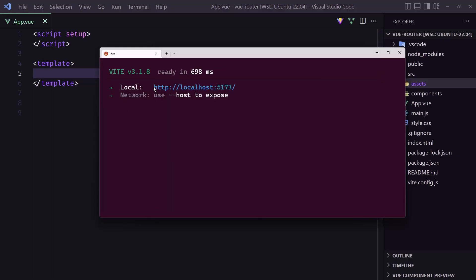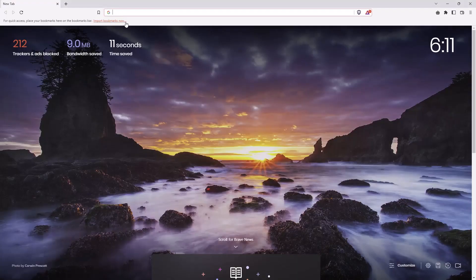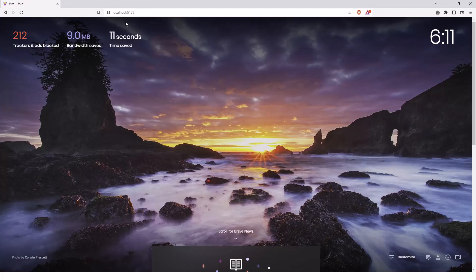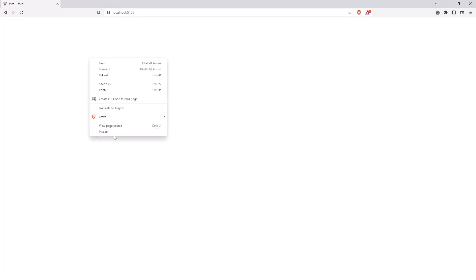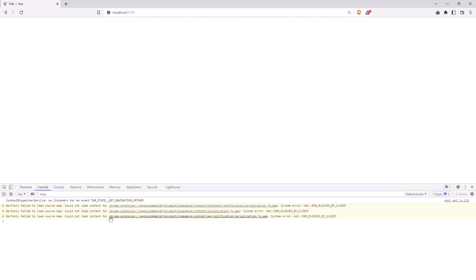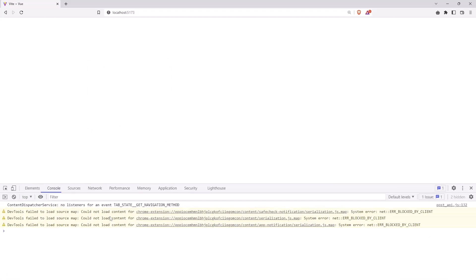Now let's copy this URL and open it in the browser. We have a blank page — we don't have any errors in the console for now. Very good.